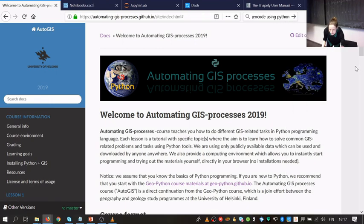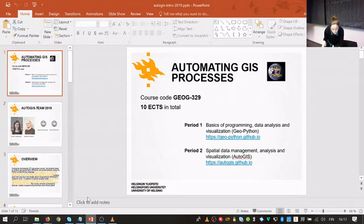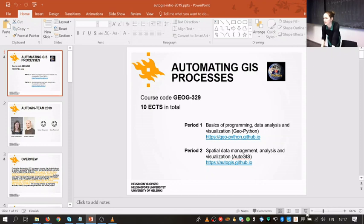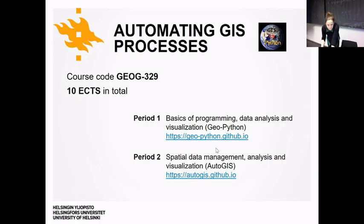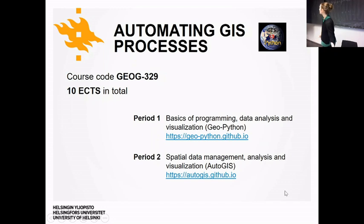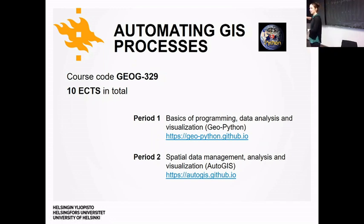Today I'll start with a PowerPoint presentation to give you an overview of the course, remind you about the goals, the grading, and the contents before we go into Lesson One. This is a 10 credit point course — it might be that next year it's divided into two separate courses.